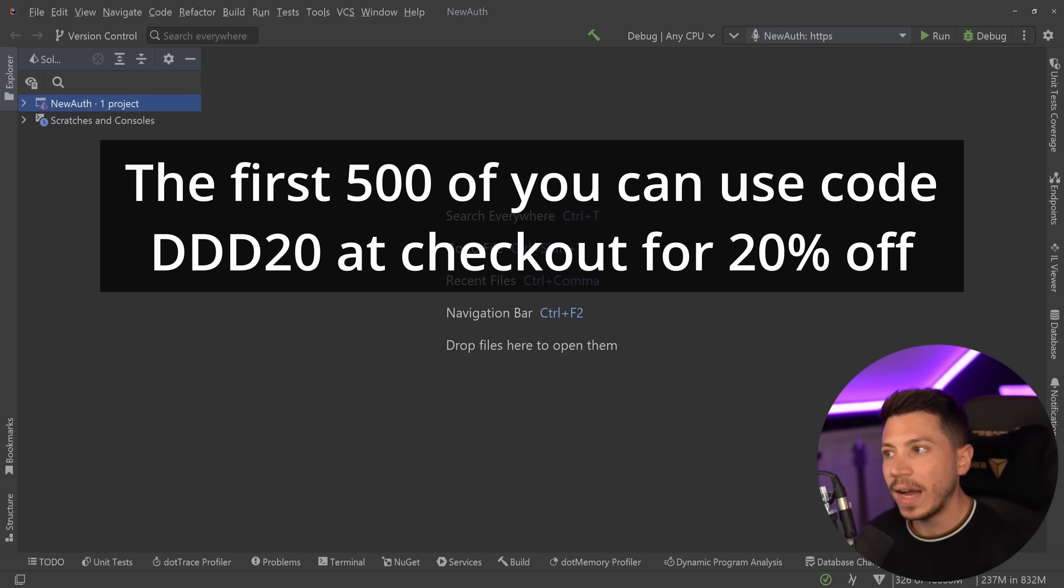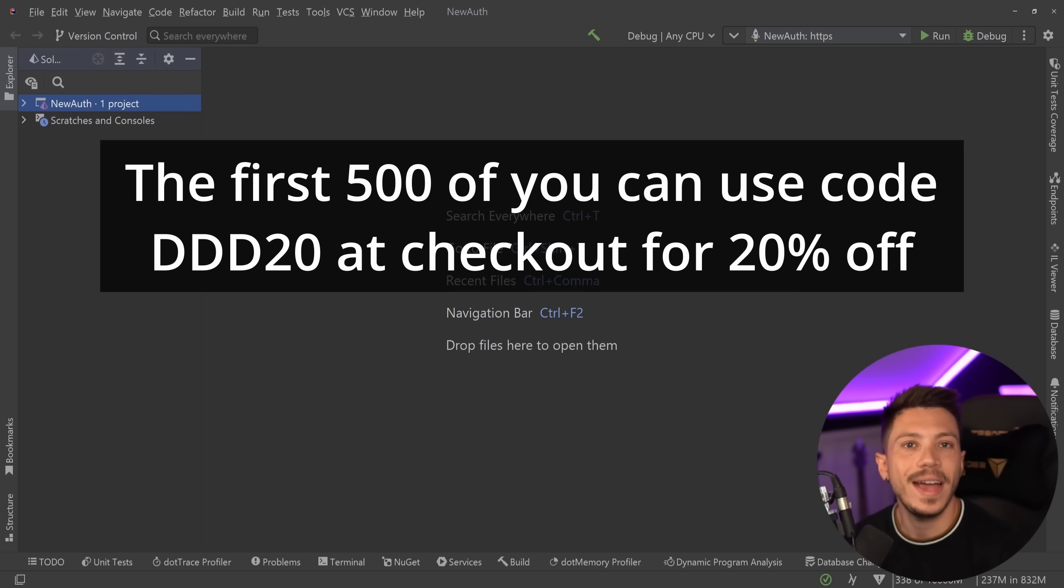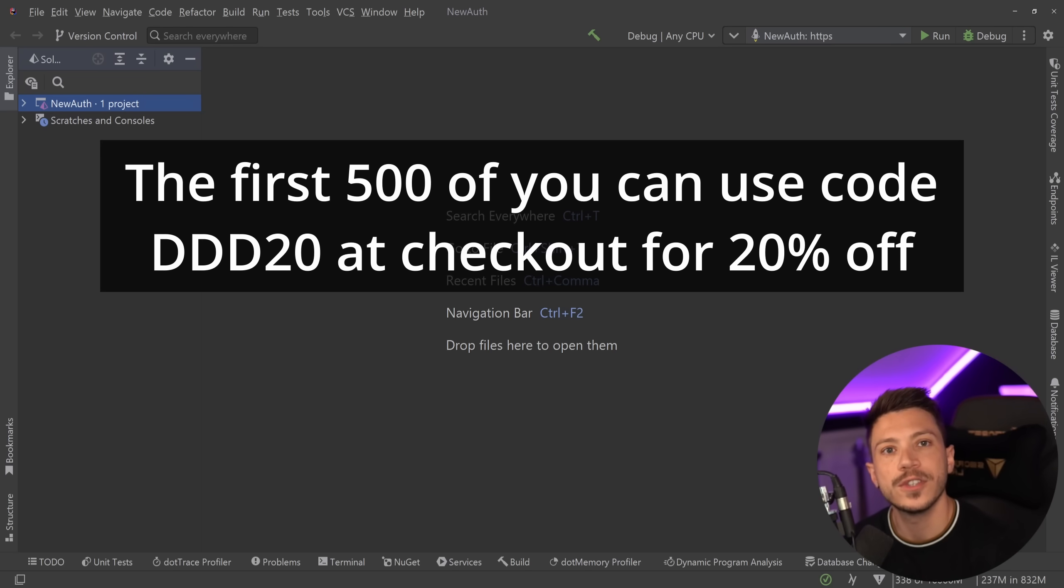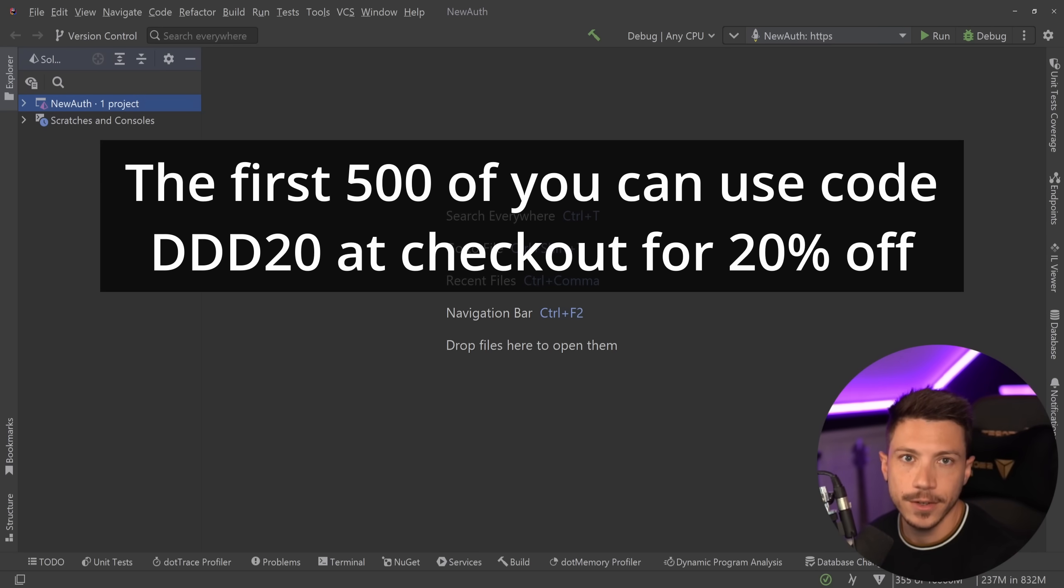Also if you buy this Getting Started DDD course you will also get a special discount code when the deep dive and advanced versions of this DDD course are out. So you can double dip in discounts. All right, enough with that, back to the video.